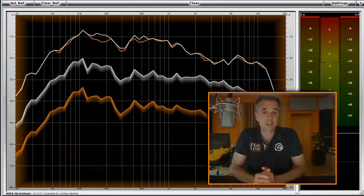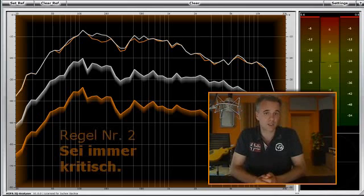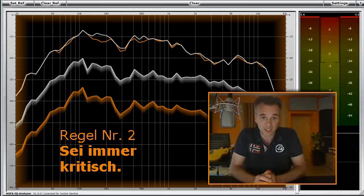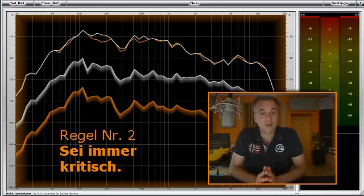And with this we come to rule number two: always be critical. Try to get as close to the reference curve only as far as it serves the overall sound. At the end of the day, there are no prizes for congruent curves.